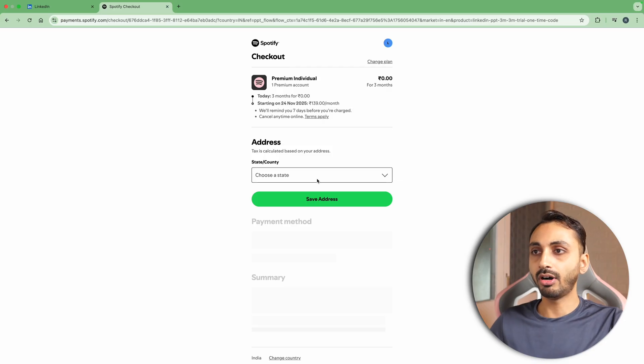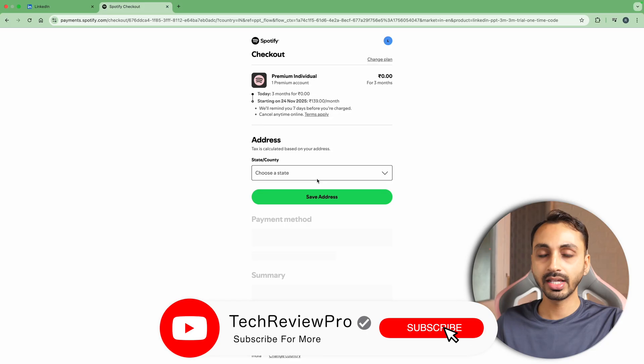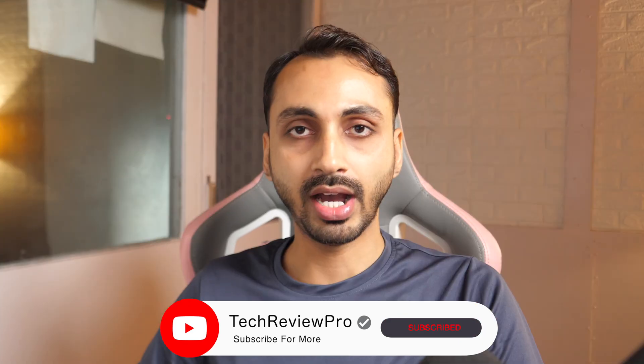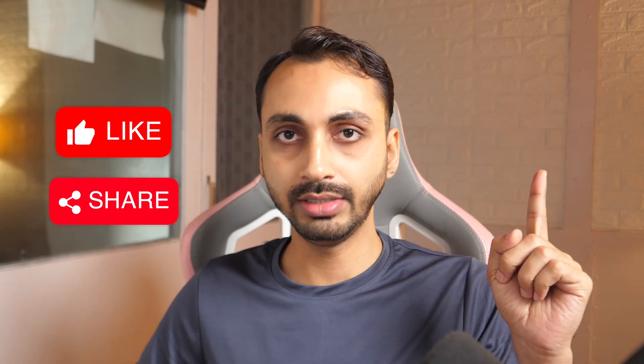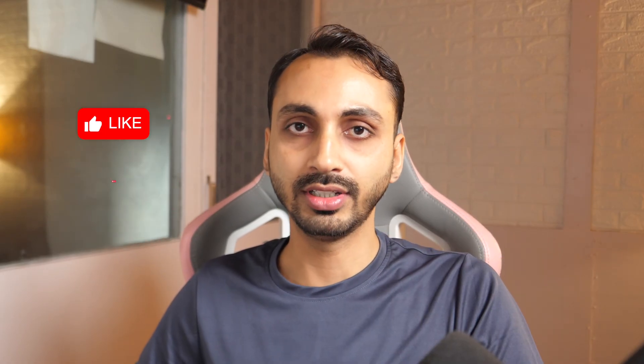Simply follow the on-screen instructions and then you will be able to get it. This is how you can get Spotify Premium free trial for up to three months without paying anything. And if you want other methods to get up to six months of free Spotify Premium trial, then simply tap on this video to watch how you can do that. Thanks for watching!